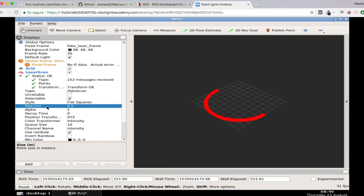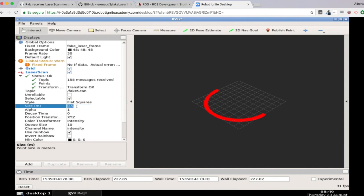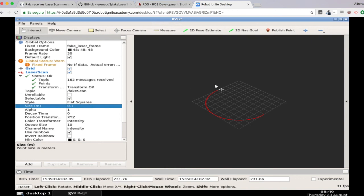So basically that was it. Here you can see perfectly your laser scans. Maybe this is too big, but you can do, I don't know, 0.1 for instance, this would be a great size.